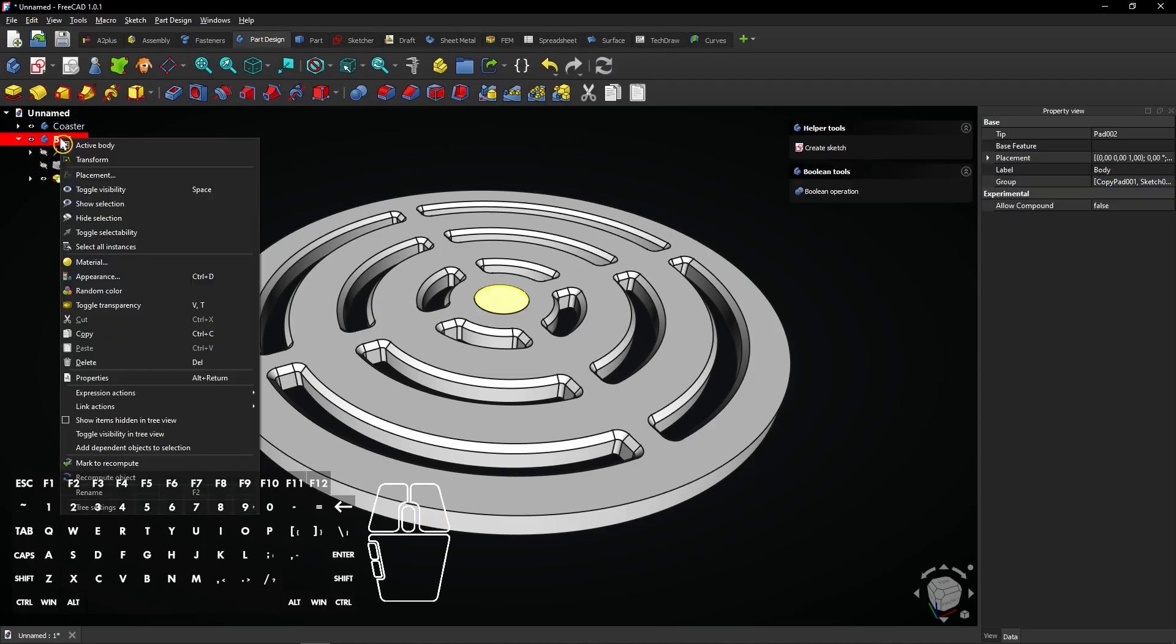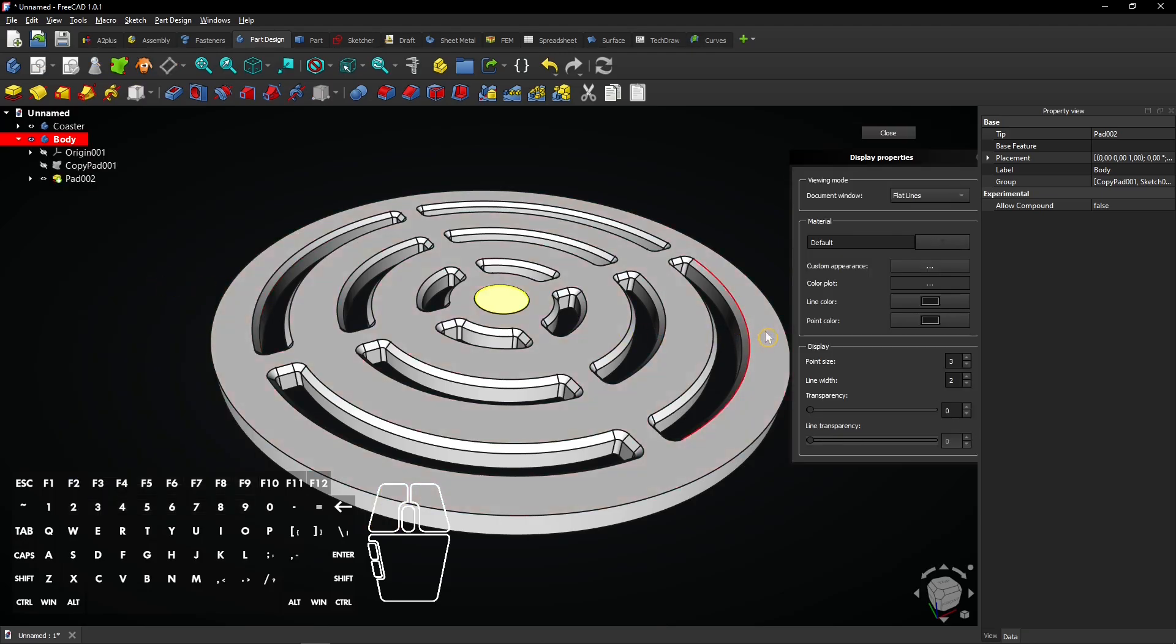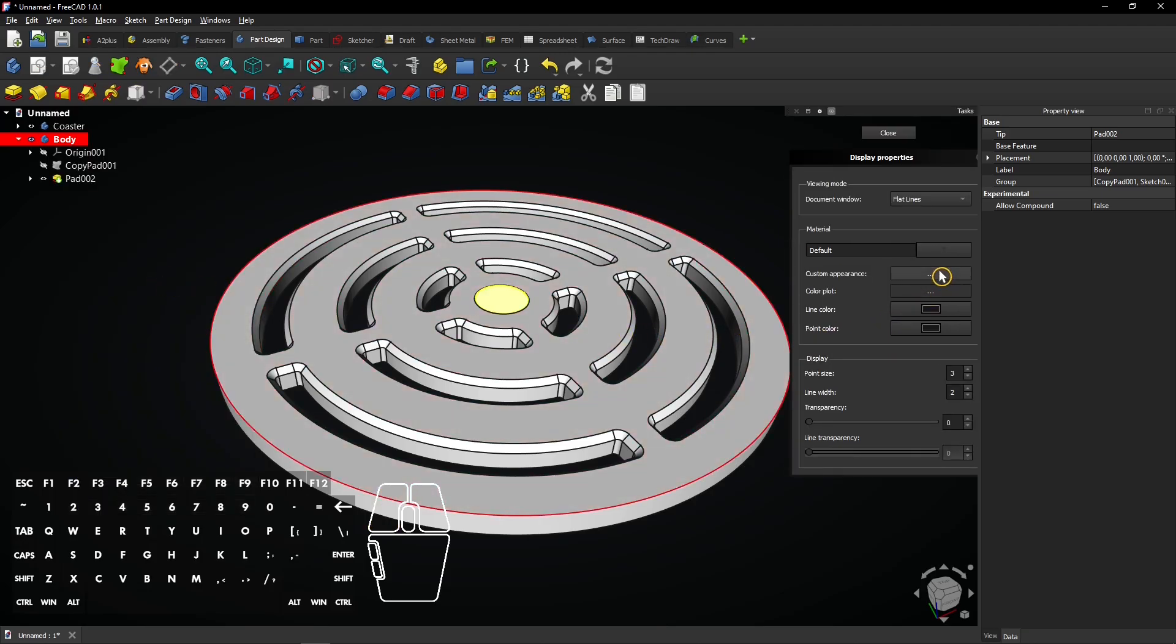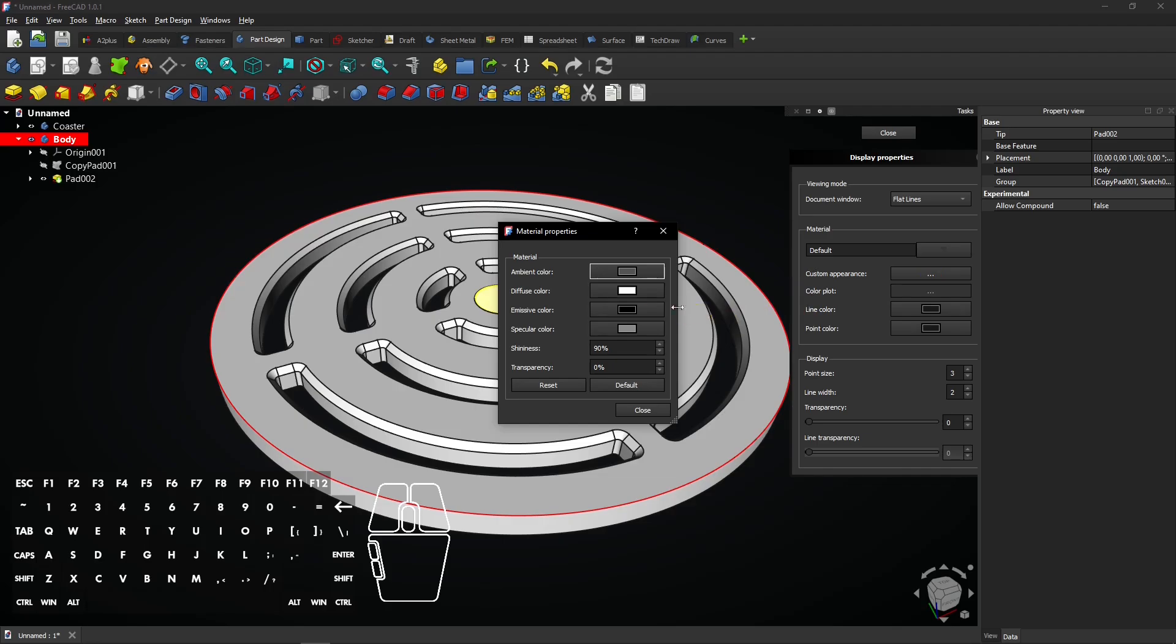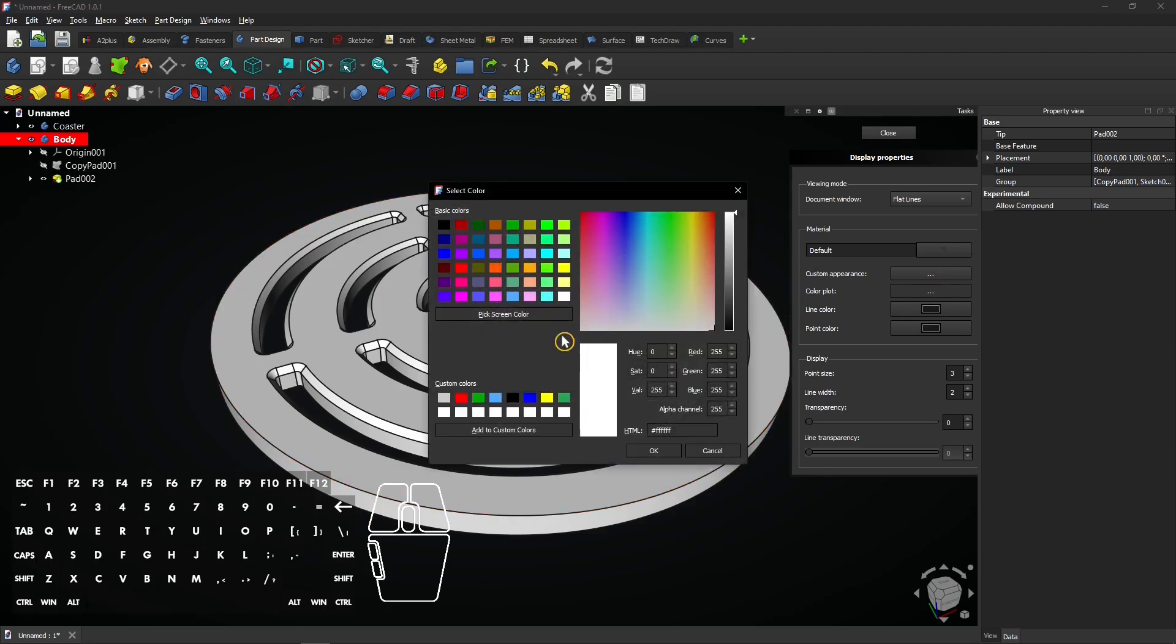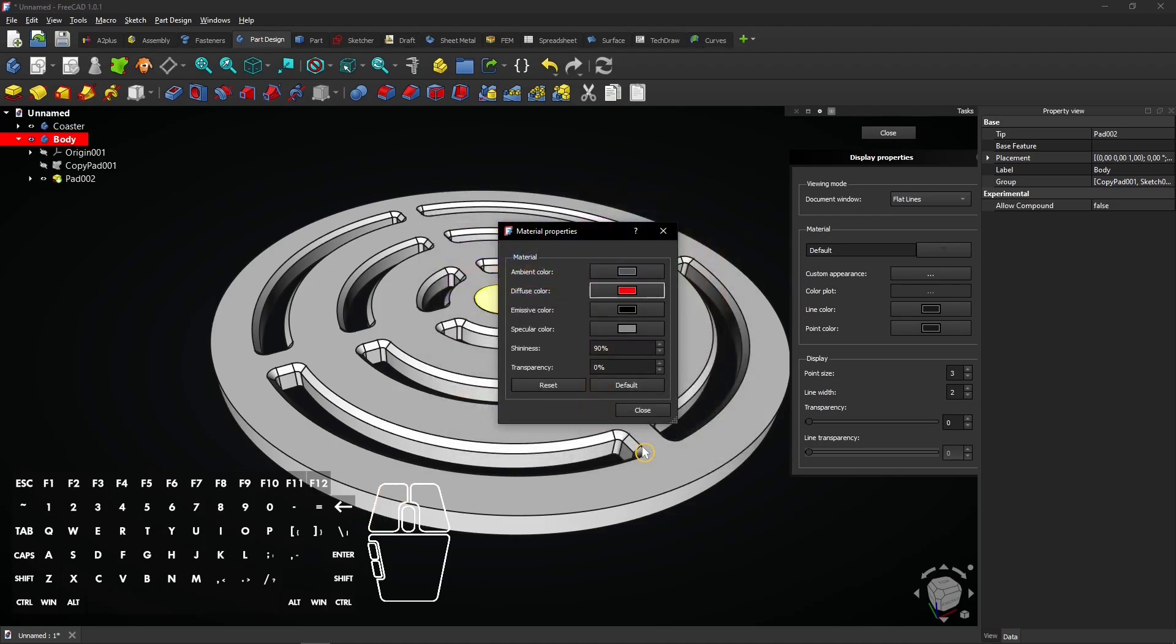Now right click on the second body and select appearance. Select custom appearance and then diffuse color. Select a red color and click on OK. Then click close twice to exit the appearance menu.